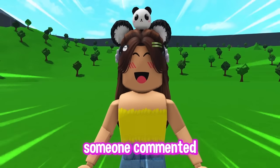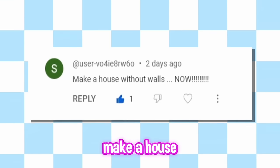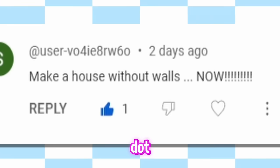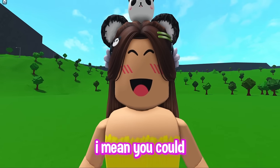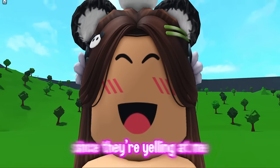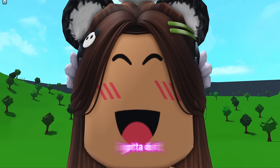Two days ago, someone commented make a house without walls. Now! I mean, you could have at least said please, but since they're yelling at me, I gotta do it.